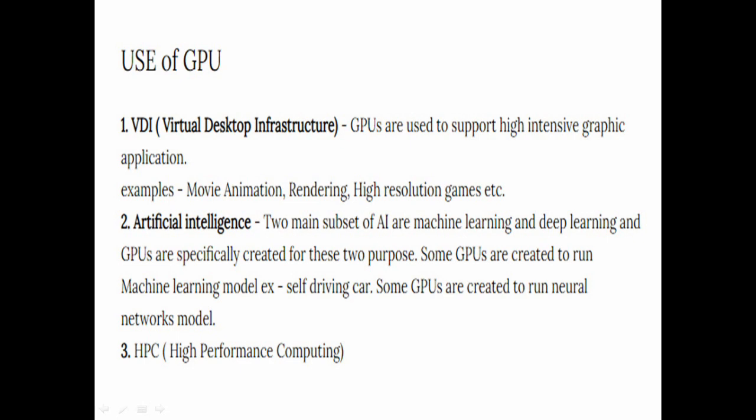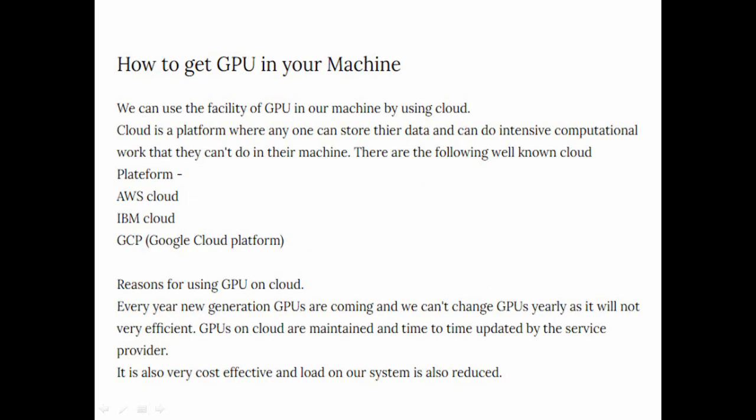In the next slide we'll see how to get GPU in your machine, and the reason why we use GPU with the help of cloud without installing in our system. Cloud is a platform where anyone can store their data and can do intensive computational work that they cannot do in their machine, because the performance of their system is not very much comparative to do machine learning and deep learning projects. That's why we can go for the cloud platform.